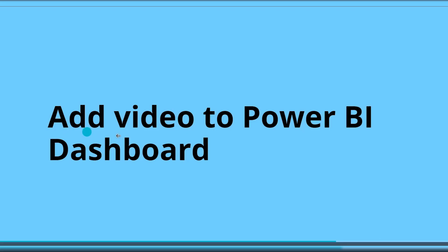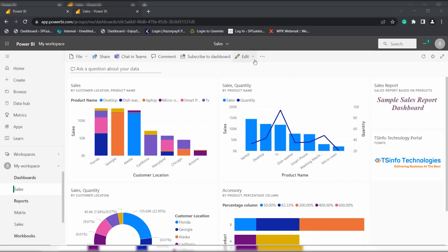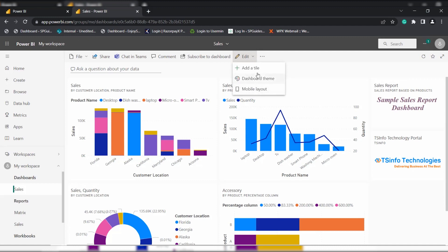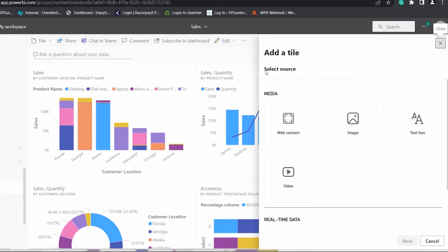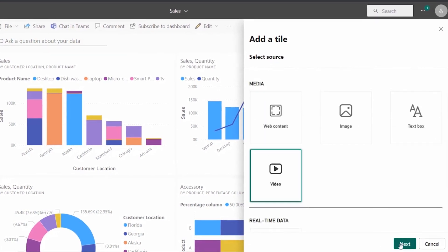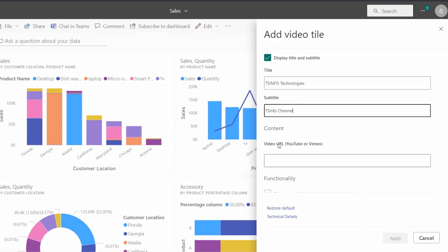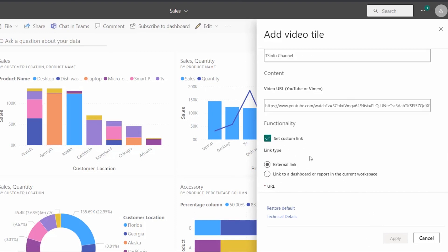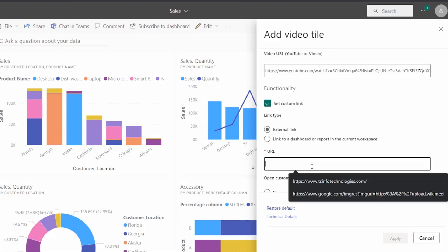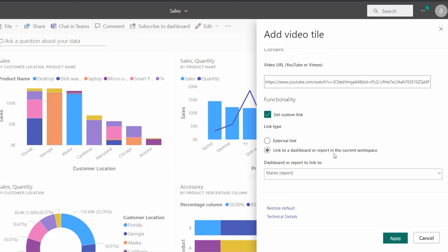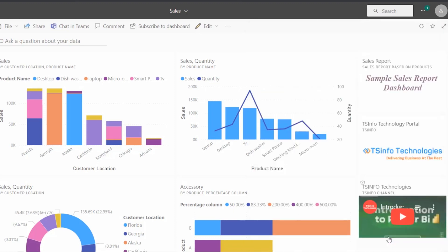Now we will see how to add a video to the Power BI dashboard. In the same way, open the Power BI dashboard where you want to add the video. Expand the edit option in the toolbar and choose add a tile option. Select the source as video and click next. A video tile popup appears and we have to fill all the fields. Provide the video URL under the content section. We can also set a custom link and choose external link, link to a dashboard, or a report in the current workspace. I am going to choose the sales report and click on the apply option.